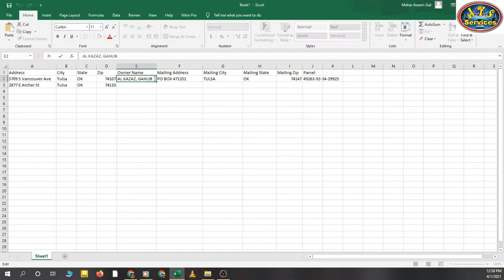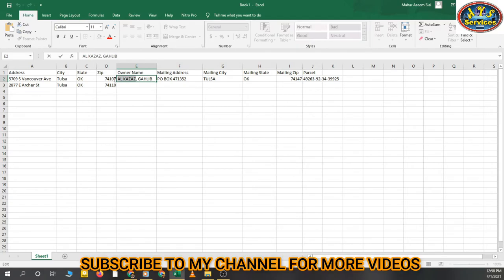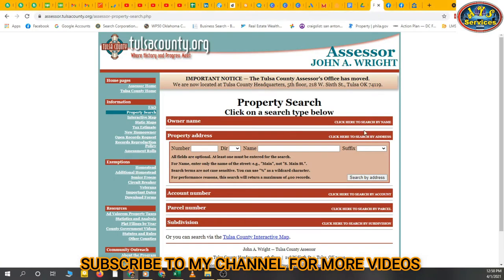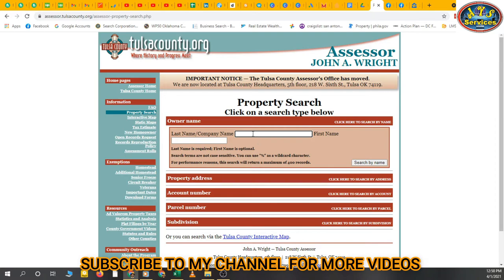I'm also going to show you one more thing — if we only have the owner name, we go to the owner name field. Enter the last name or company name. You can paste anything — last name or company name. We're searching with the name Alcazaz, or Kazaz.